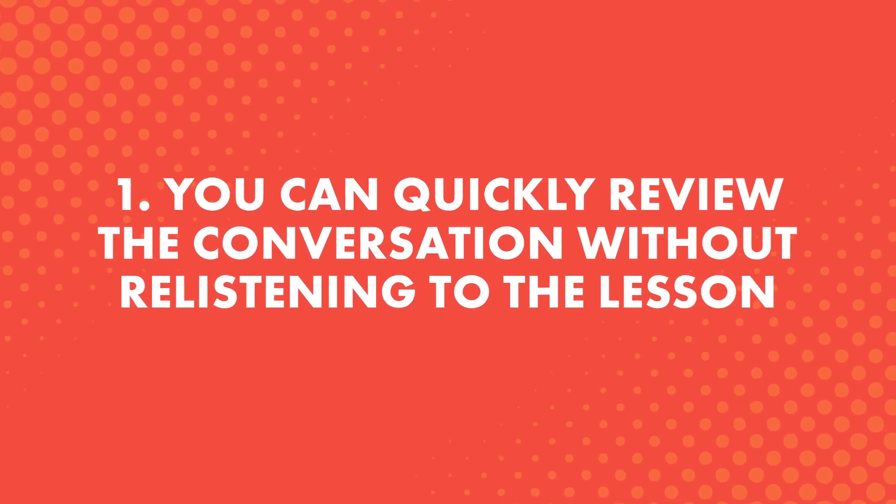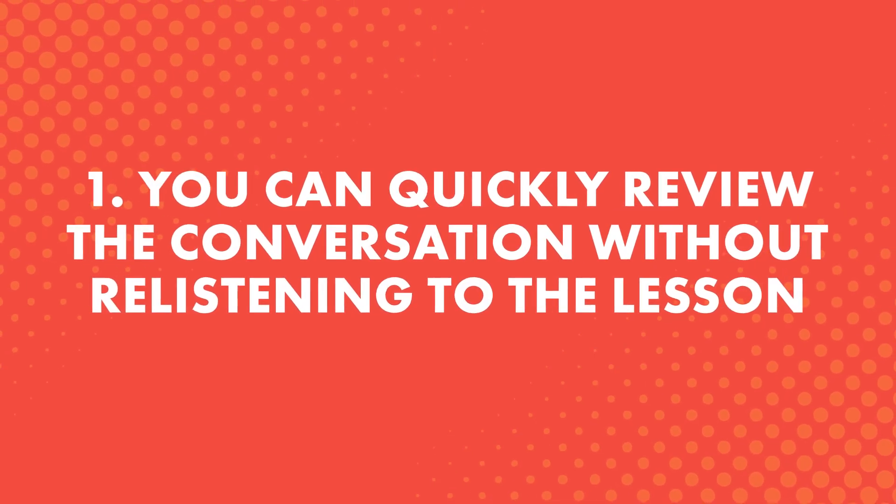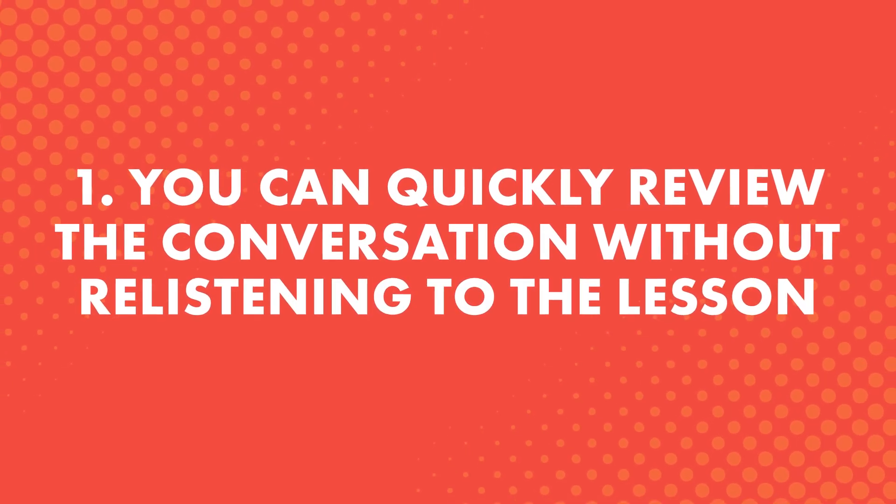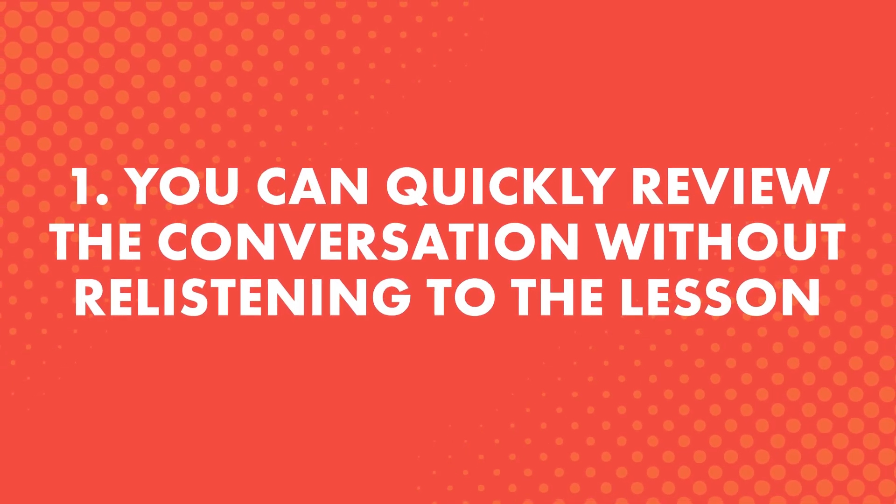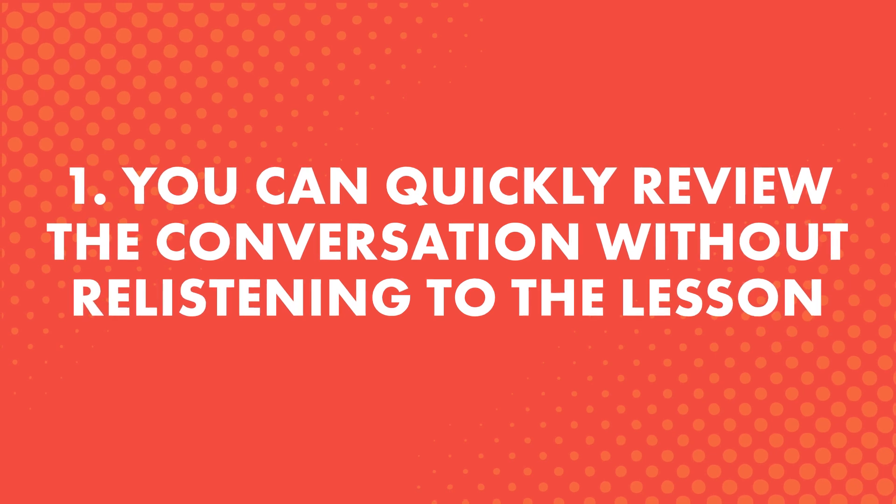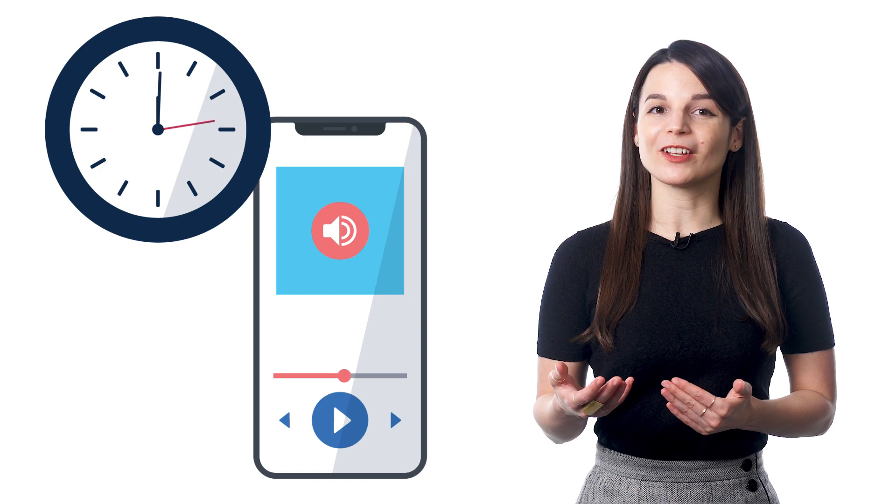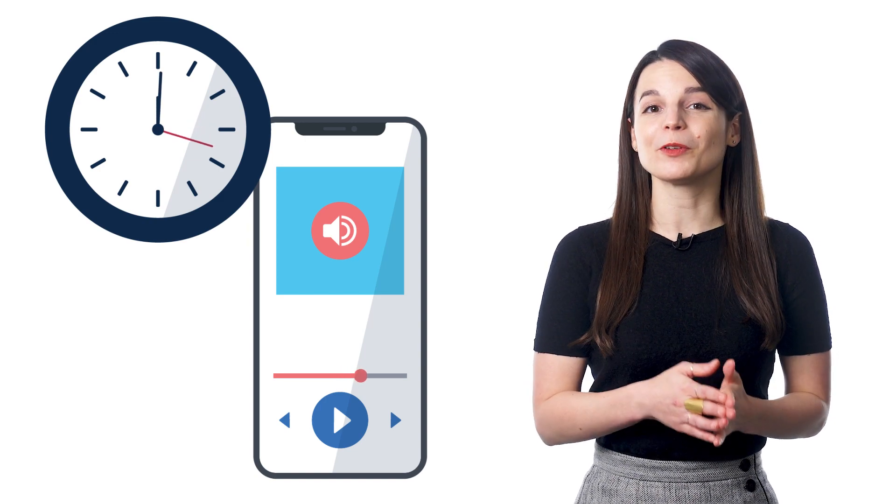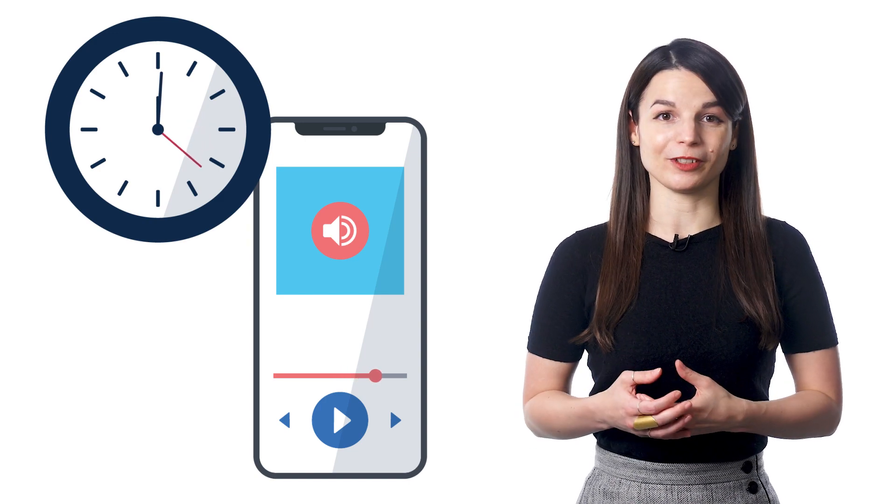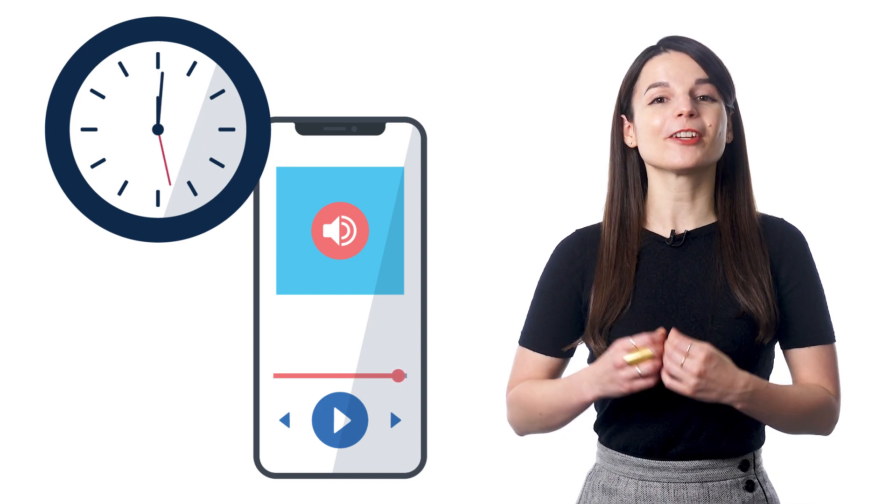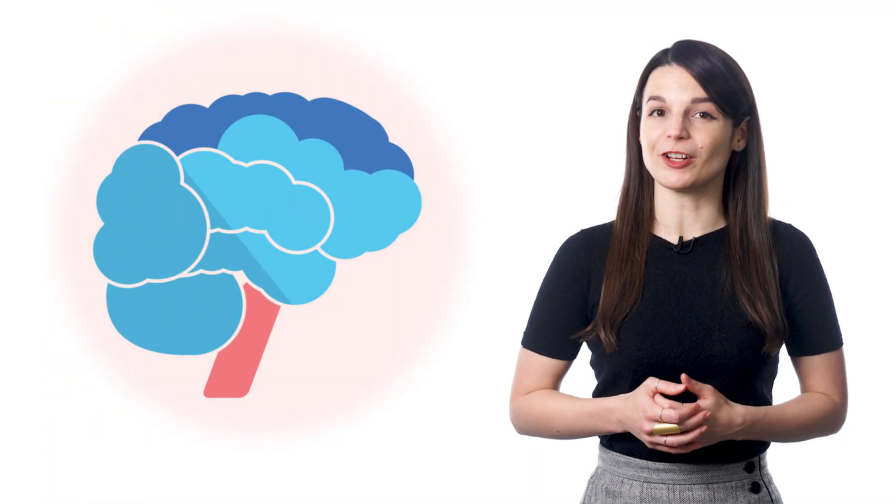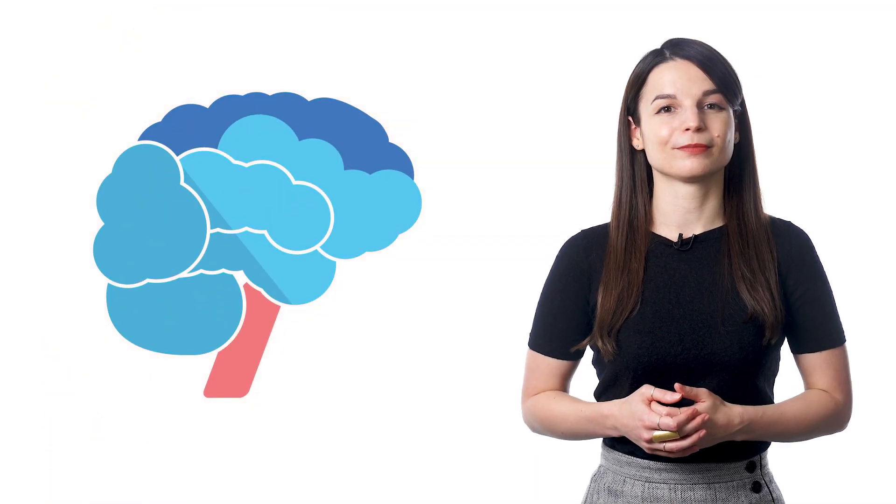Here's what makes the Dialogue Track so powerful. First, you can quickly review the conversation without re-listening to the lesson. The Dialogue Track is just 10 to 30 seconds long, so it won't take you very long to cover both new and old information. This makes it perfect for a quick review of what you've just learned, and it helps keep it fresh in your brain.